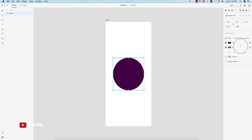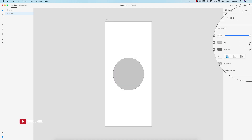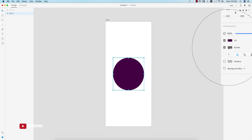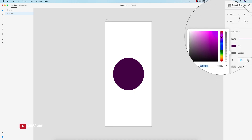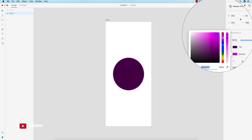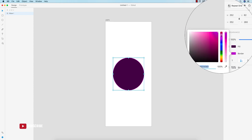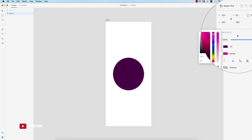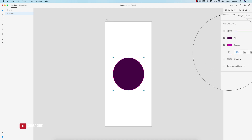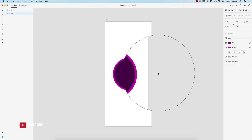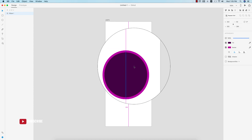Here is the eyedropper to pick up a color from anywhere on the canvas. Here is the border option — you can toggle it on or off with the tick button. I'll set a light border color. If you want to make the border size bigger, set it to 10 and it will appear thicker.